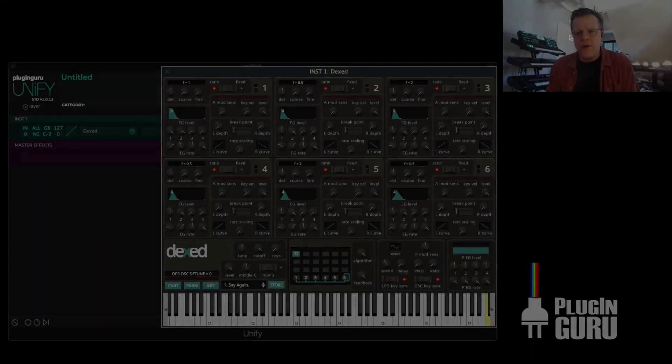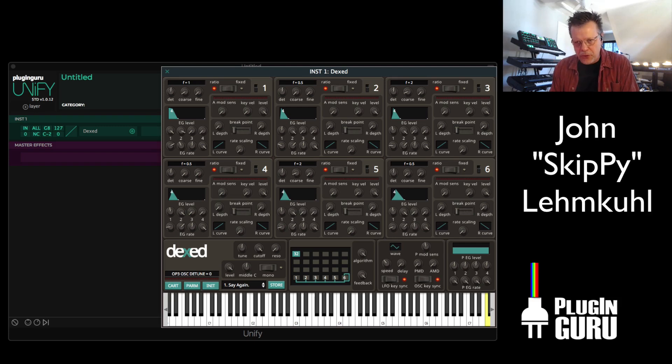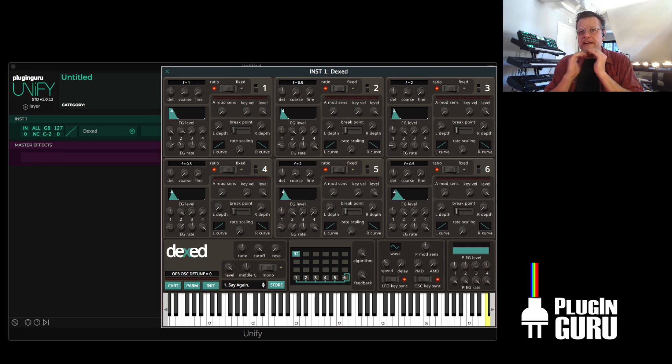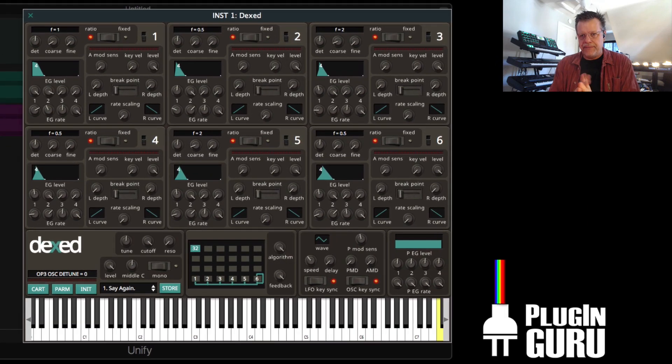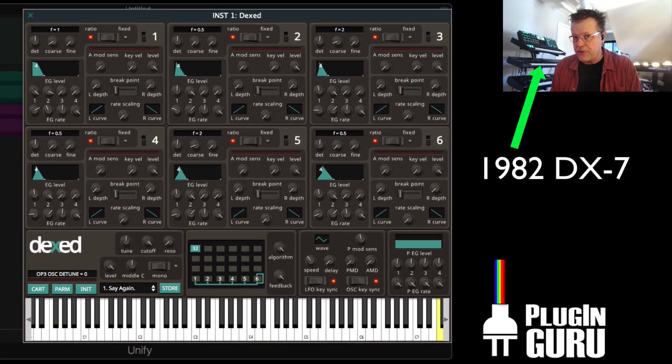Hi, welcome to a new PluginGuru video. My name is John Skippy Limcool. Tuesday tips number seven. Today we're looking at DXed. My introduction, I showed you the DX7, came out in 1982.